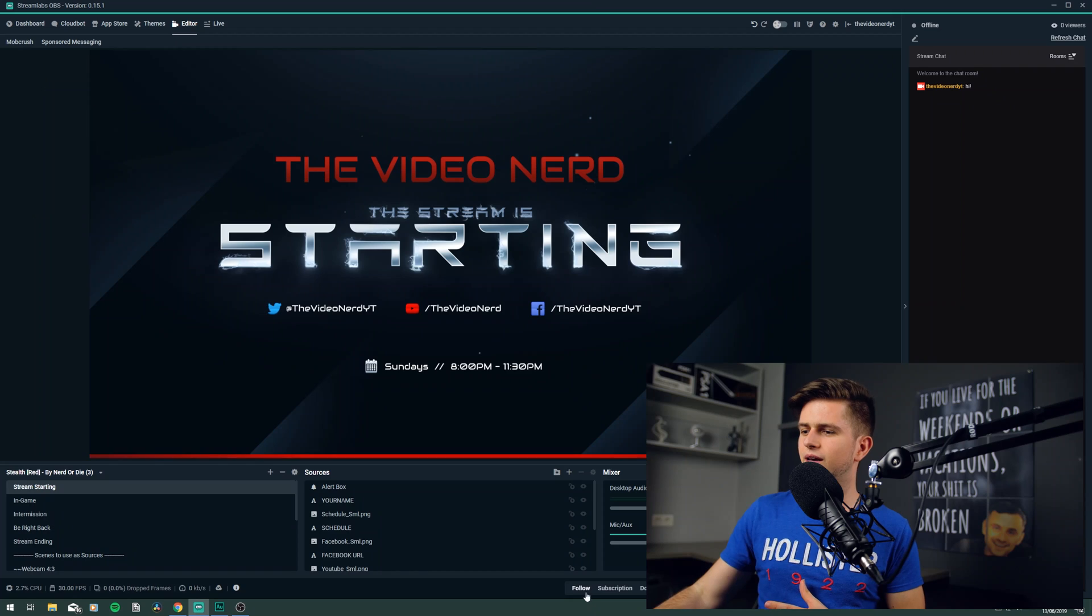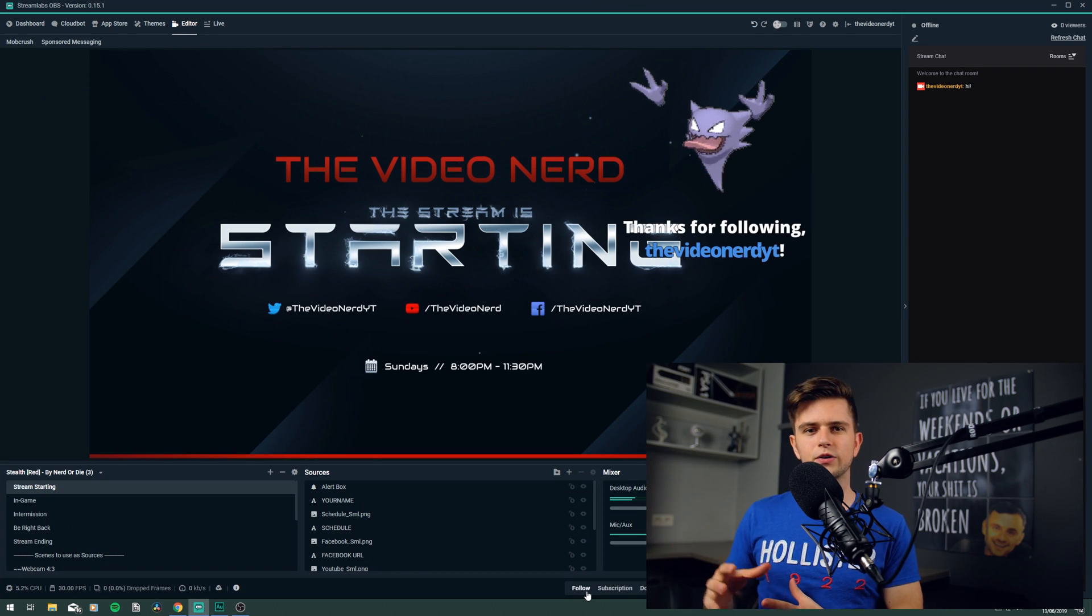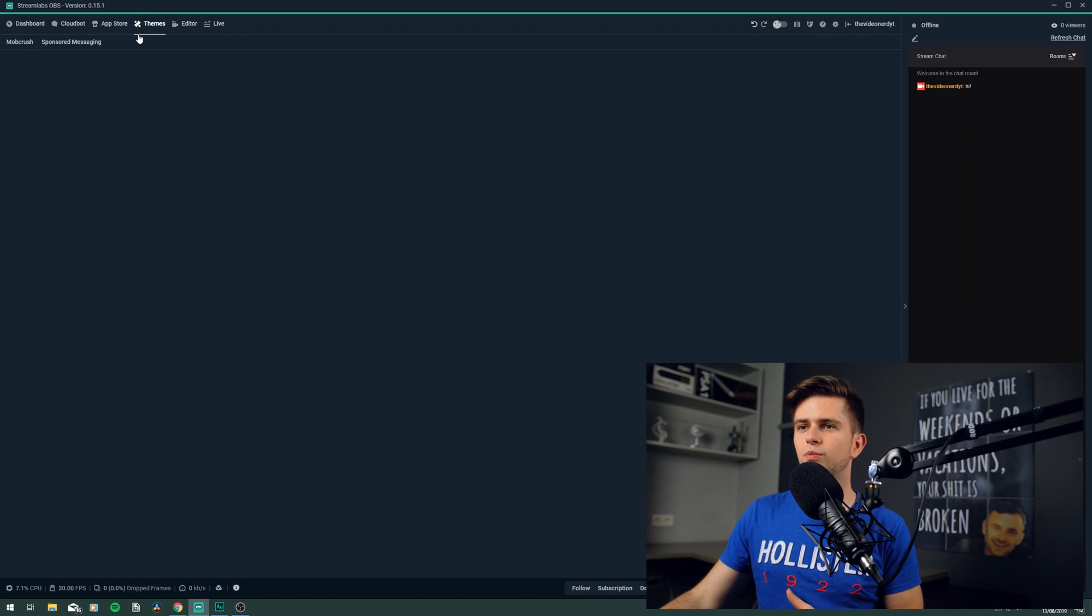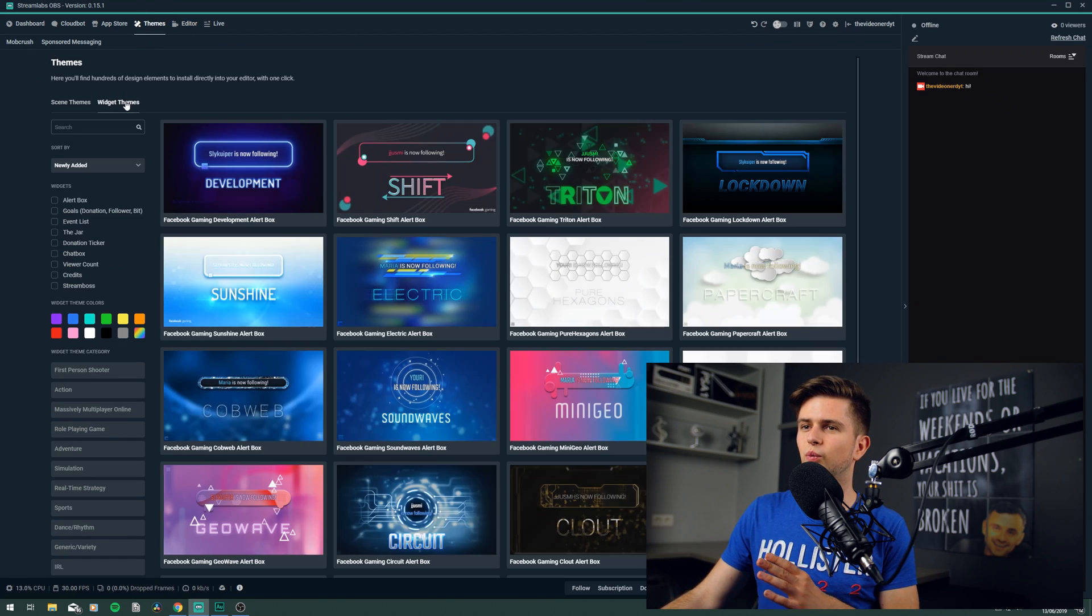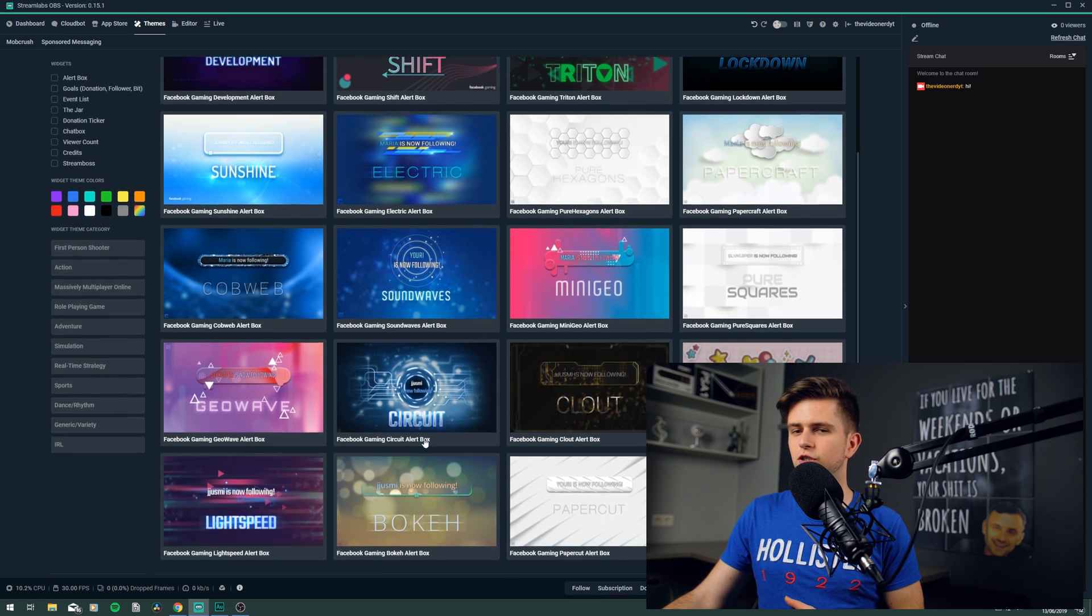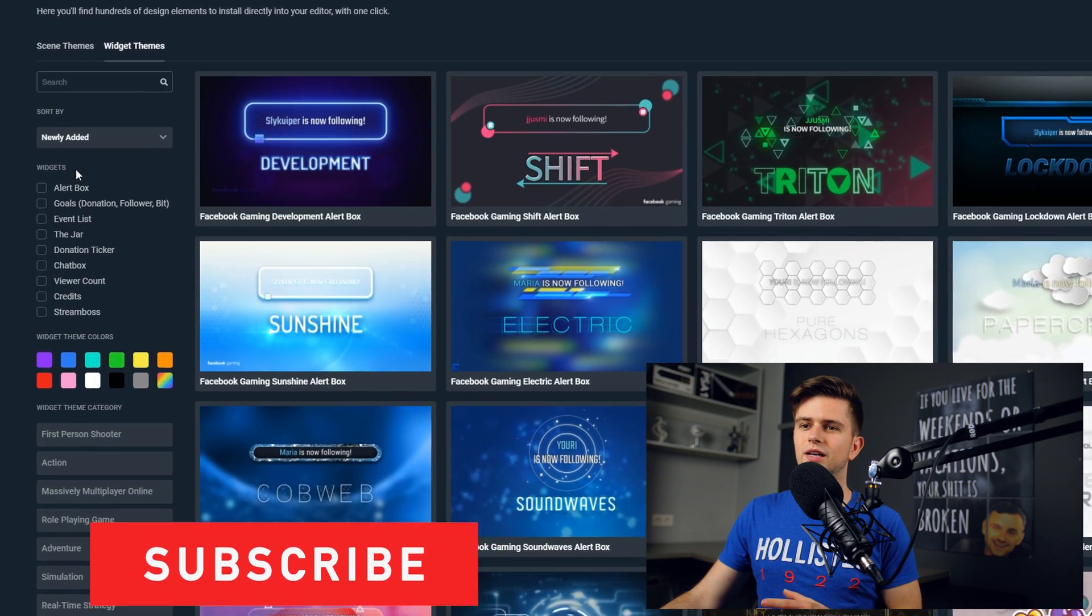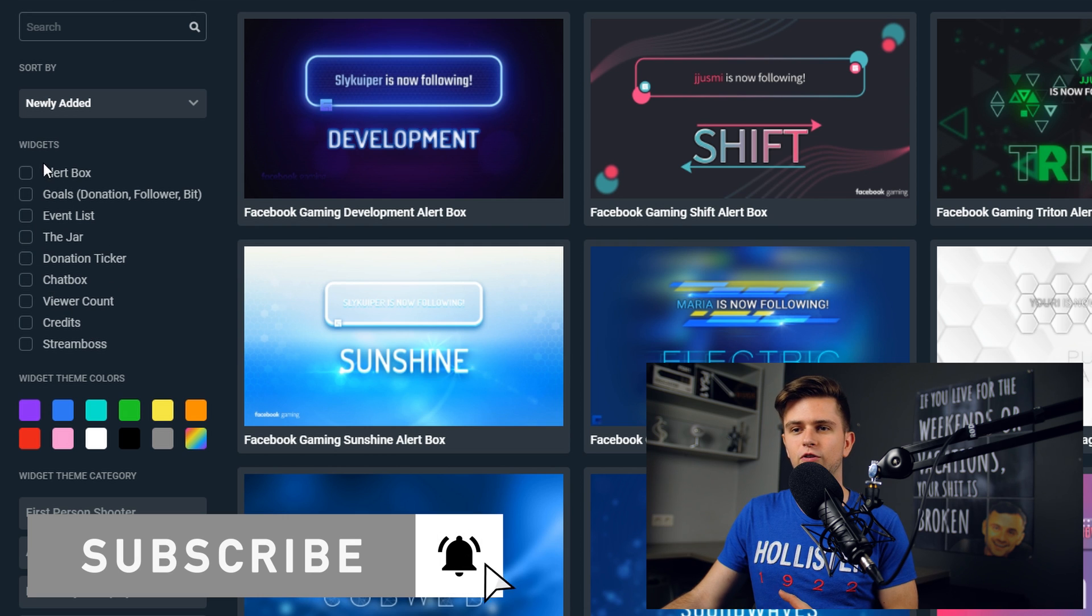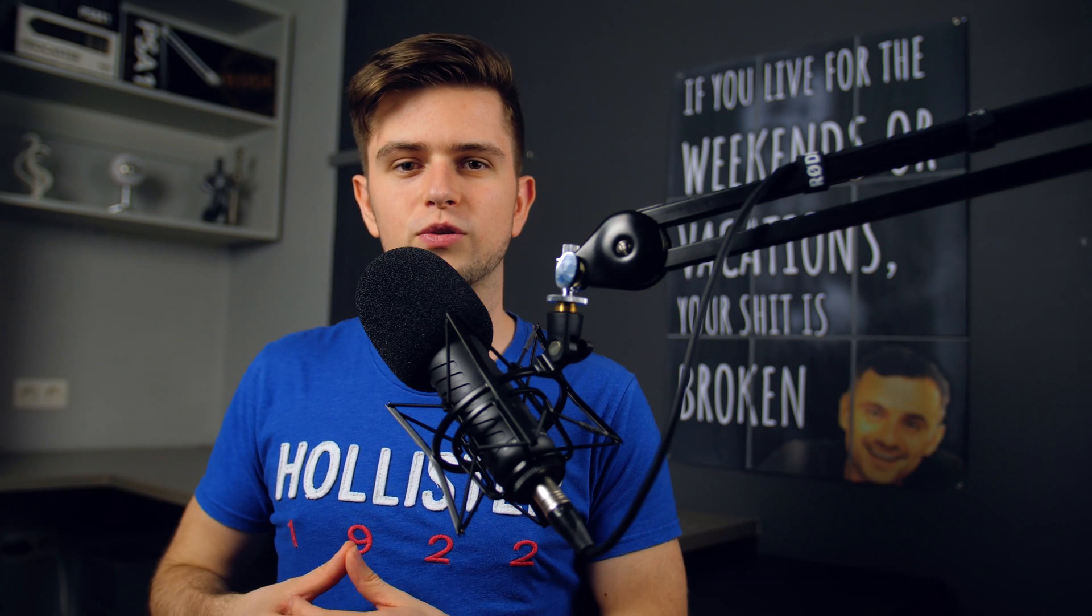And now let's set up our alerts. Now if you want the basic alerts, like this one on your stream, then you should click on that guide right there, because there I explain everything in detail. But we right now will be adding a widget theme, so let's go to the themes on the top, and then we will go to the widget themes, and right here we can see a bunch of widgets. Now on the left, we can select which widgets we are looking for, so let's select the alert box.